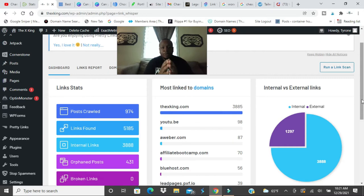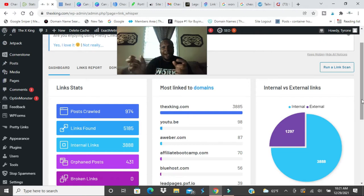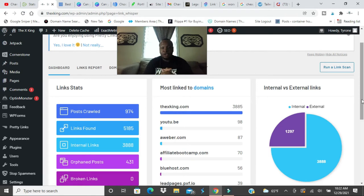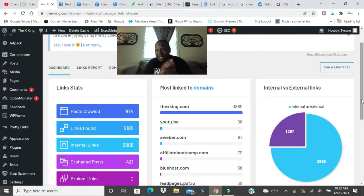Link Whisper makes it very easy because they'll scan your posts and they'll find the links that relate to your blog post. I love Link Whisper, check it out as well.